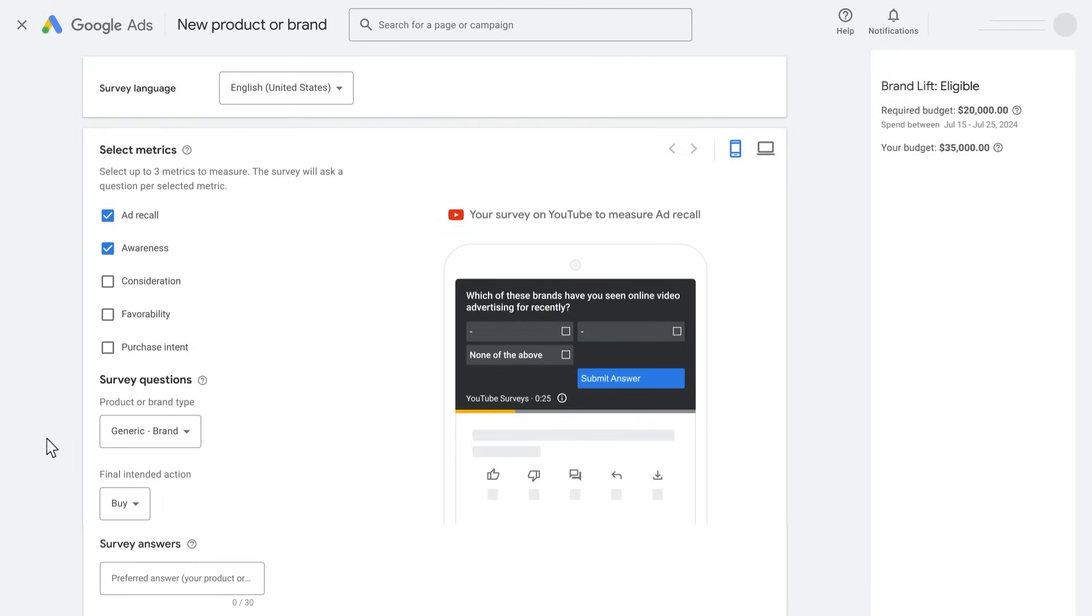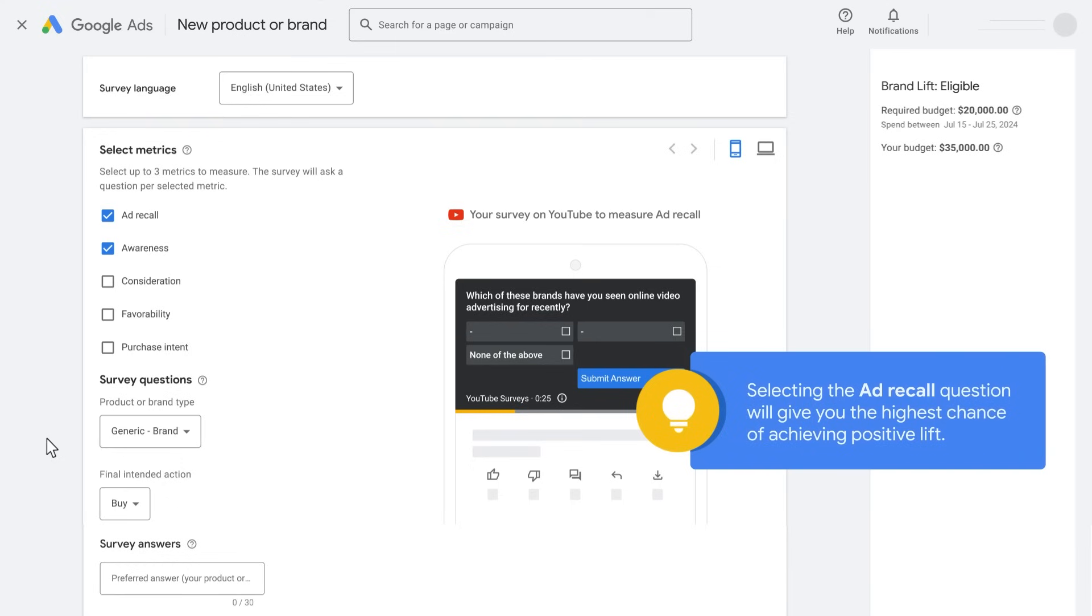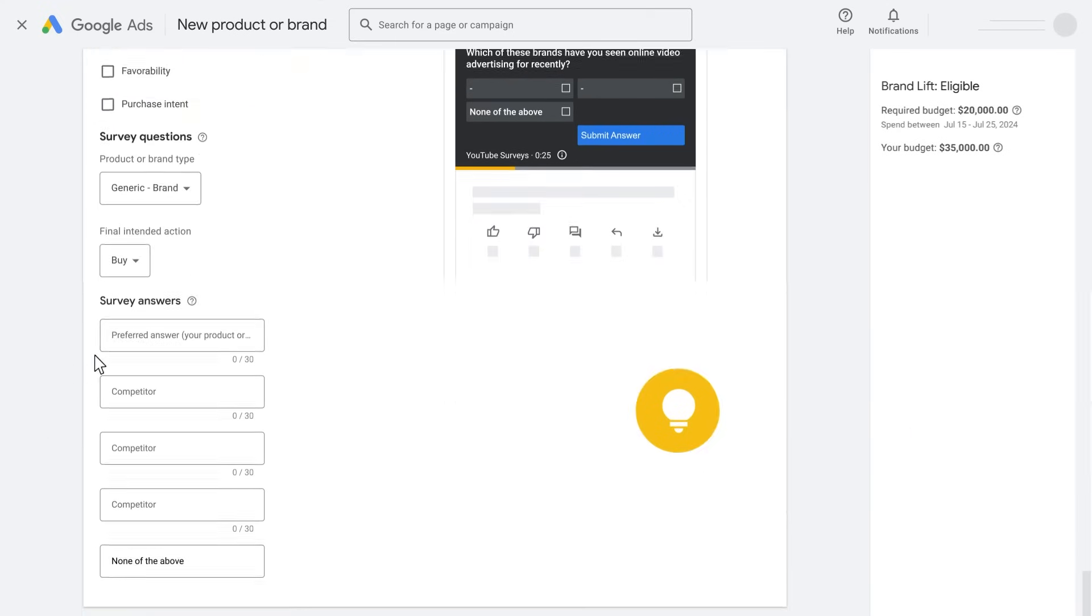The budget requirement increases per number of questions. For example, one question in the United States requires a minimum budget of $10,000, while two questions require $20,000. Pro tip! Selecting the ad recall question will give you the highest chance of achieving positive lift.